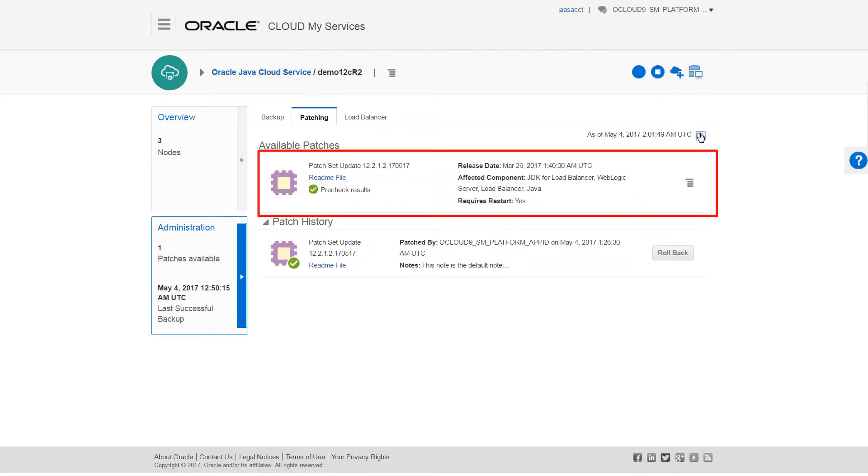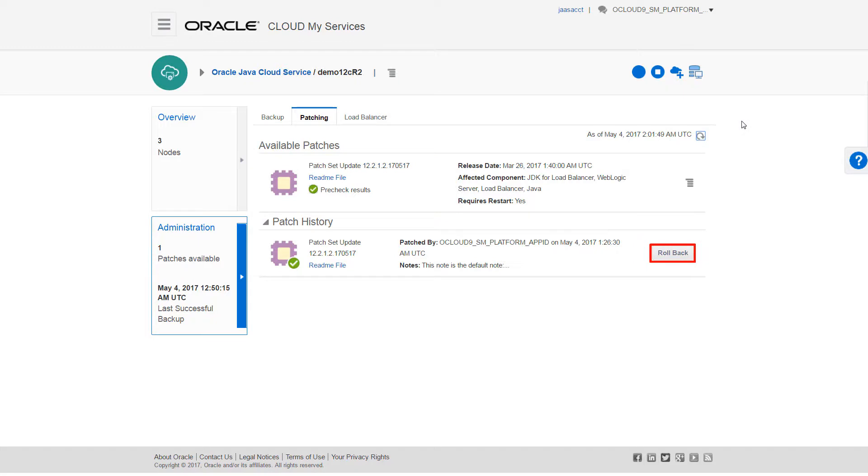When the patch appears on the list of available patches and the rollback button is disabled, I know the rollback is complete. I can now reapply this patch as necessary.